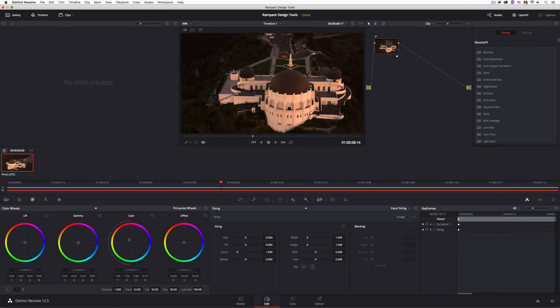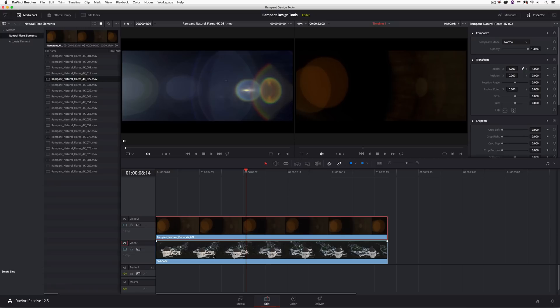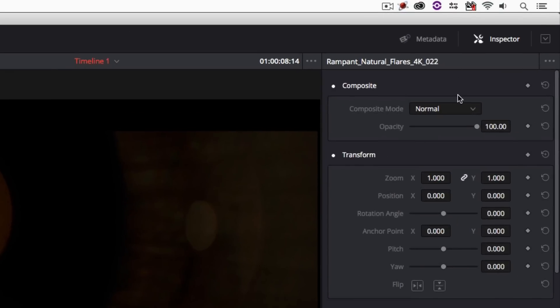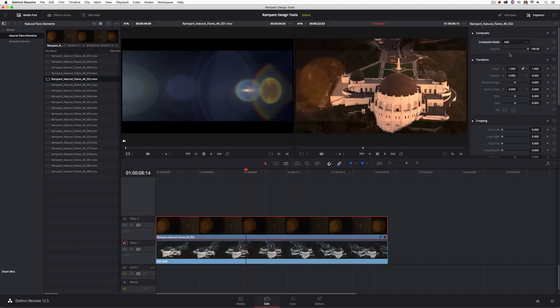Once the color correction looks the way I want, I'll come back to the Edit module and turn video layer 2 back on. Now we're ready to apply a transfer mode to this layer. Much like in Premiere, Resolve has clip-based composite mode parameters. With the clip selected I'll navigate to the Inspector — the very first option is Composite Mode, currently set to Normal. I'll change that to Additive.